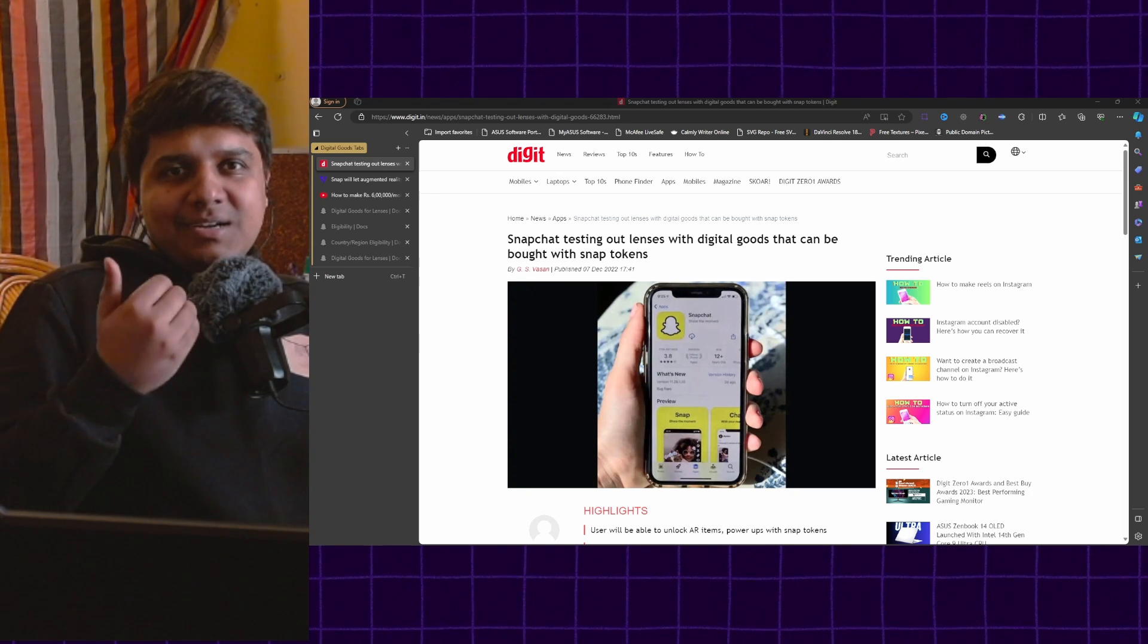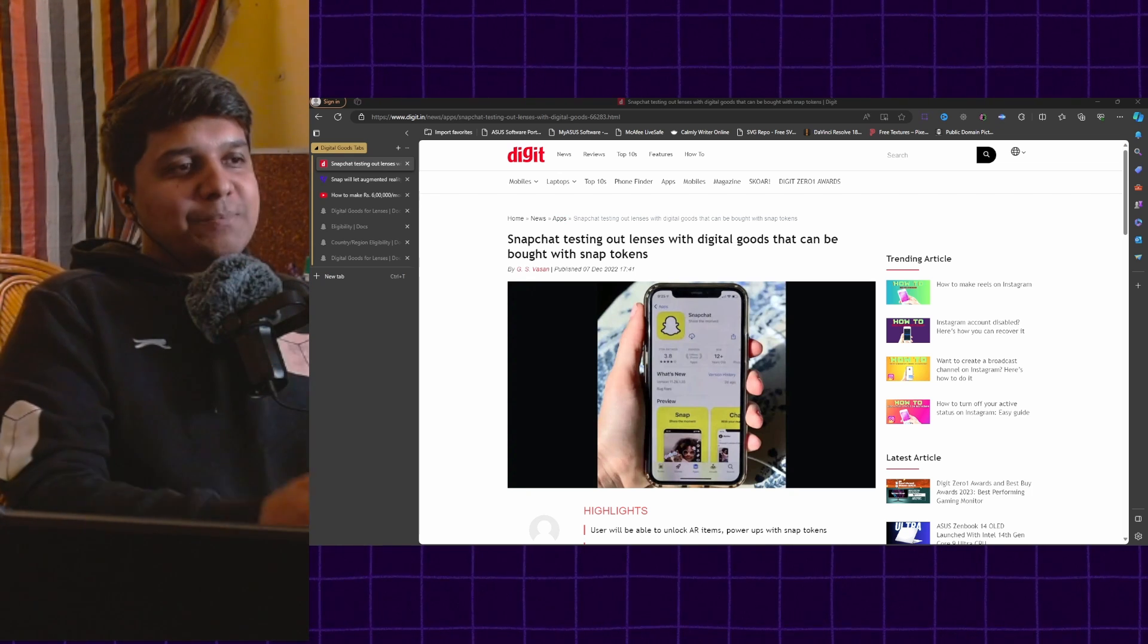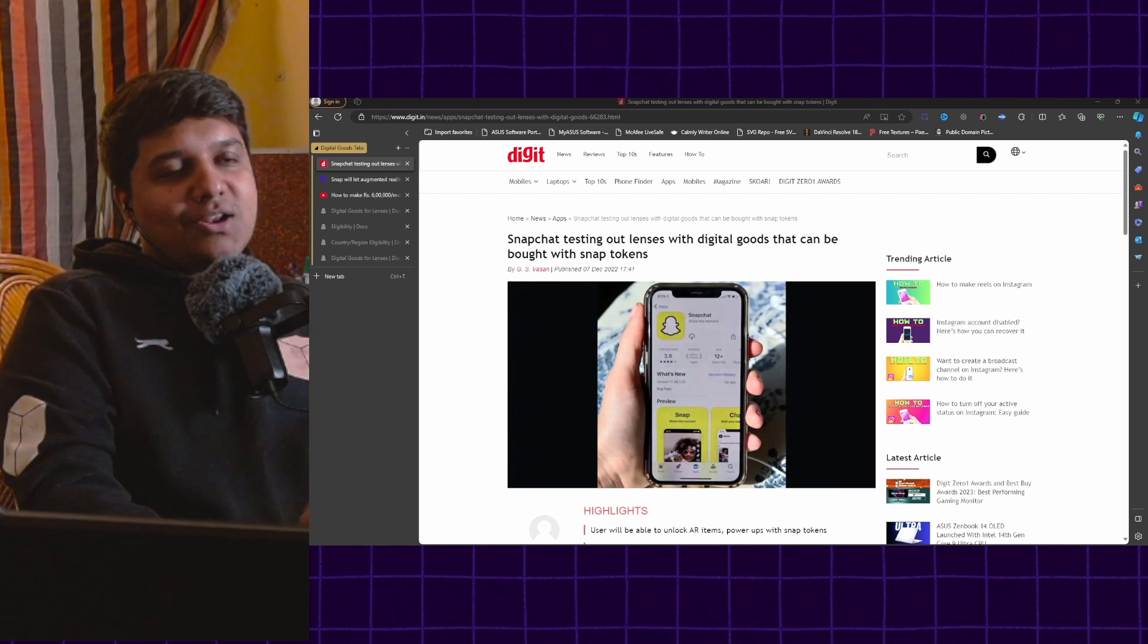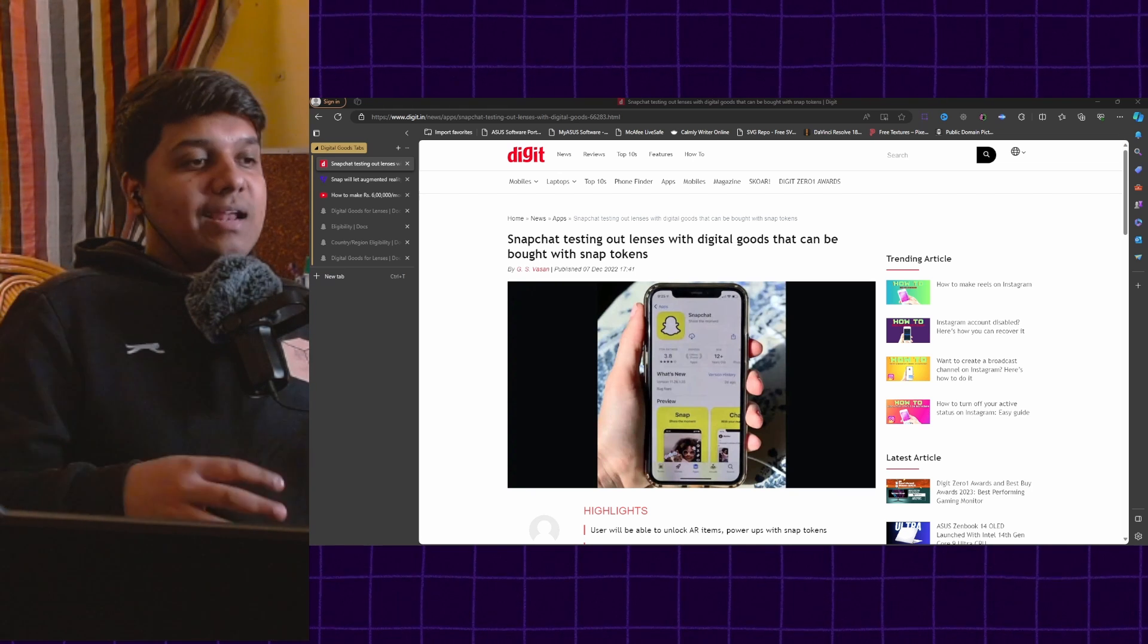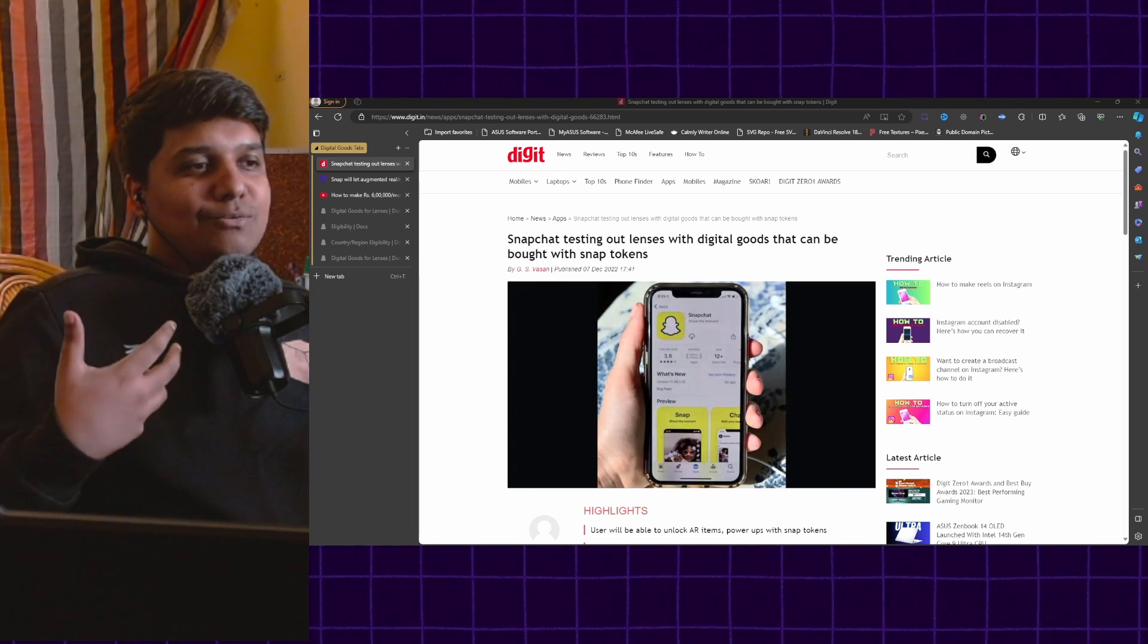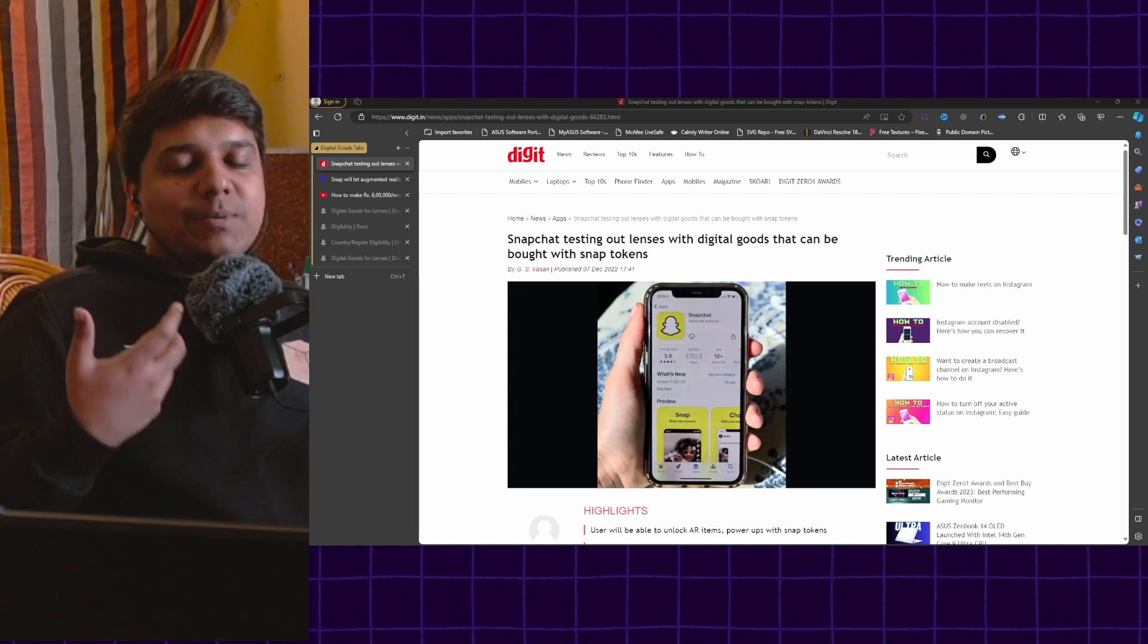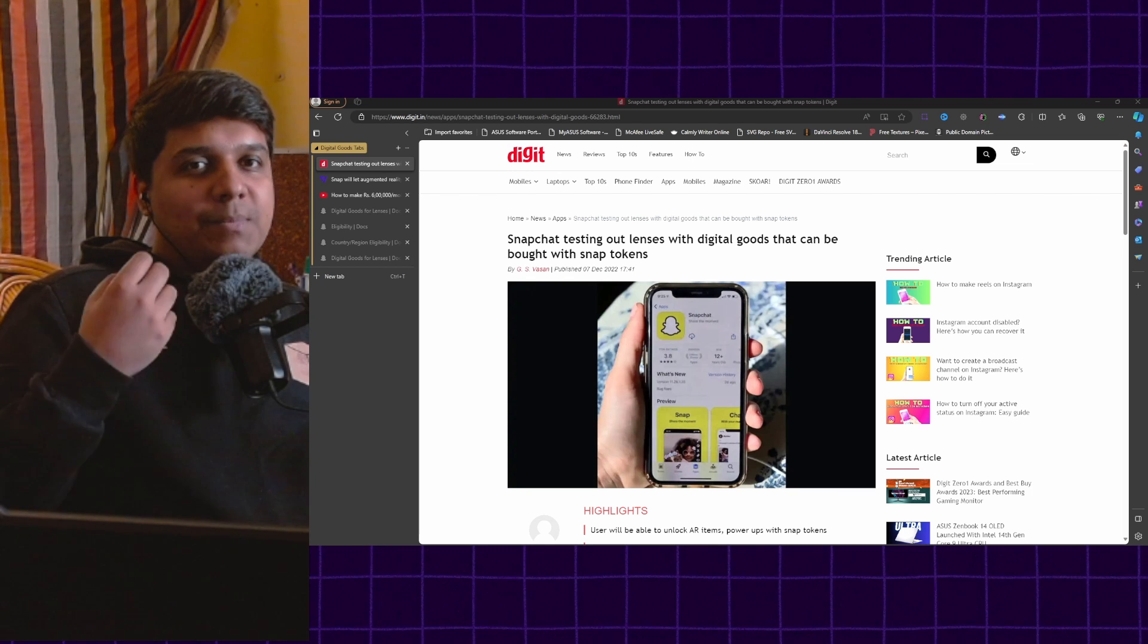What are digital goods lenses? You see there has been a lot of buzz in the media. As you can see there are a lot of articles. There has been a lot of talk about what digital goods lenses are and how they can help creators earn money.